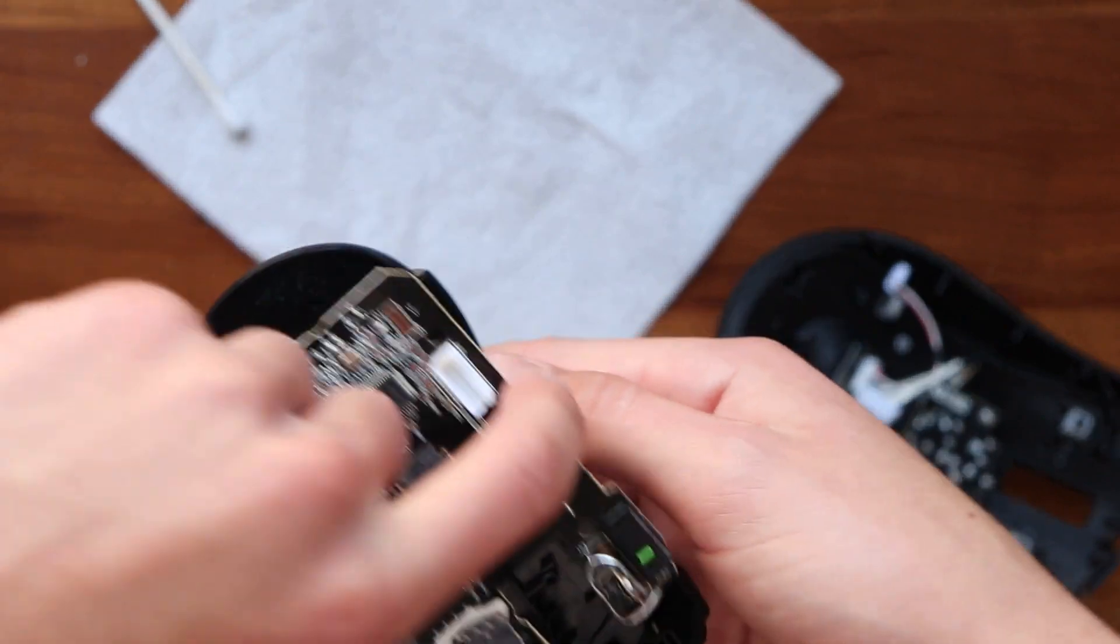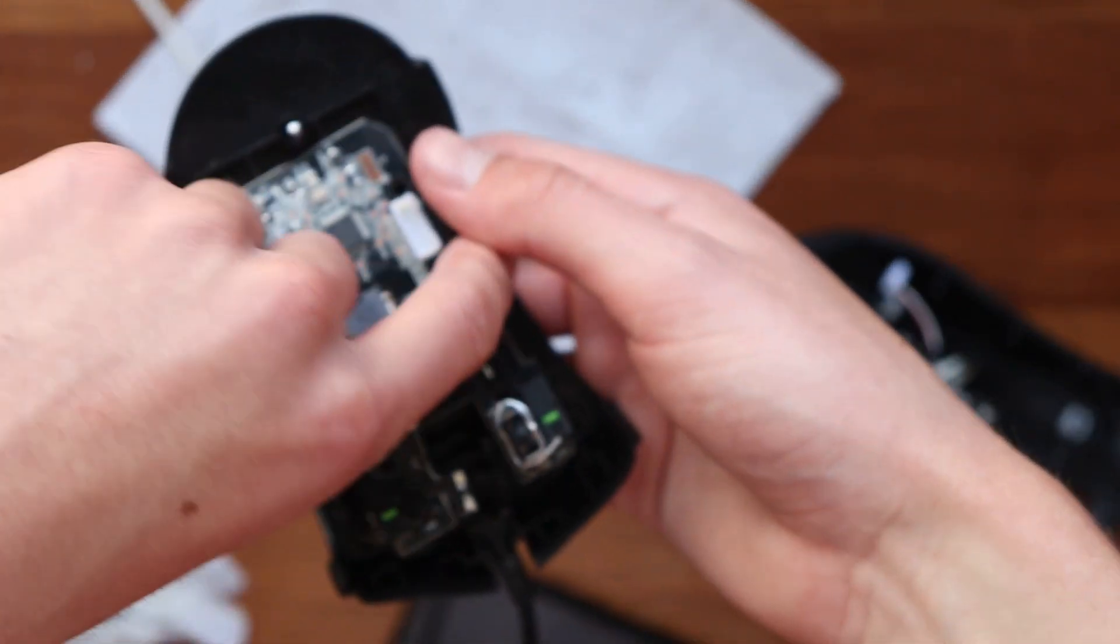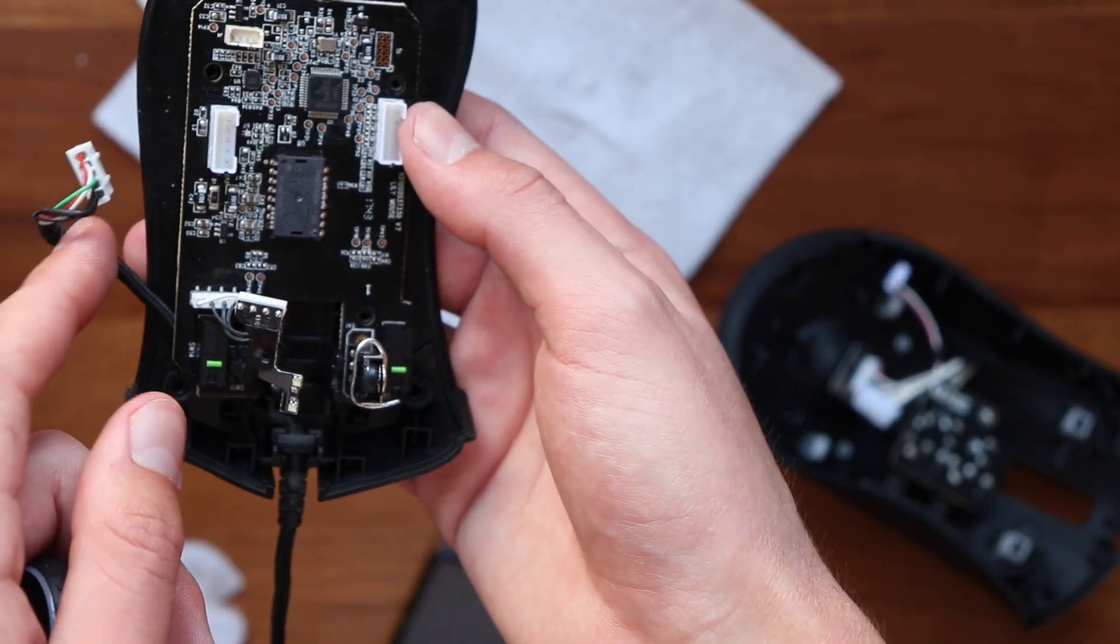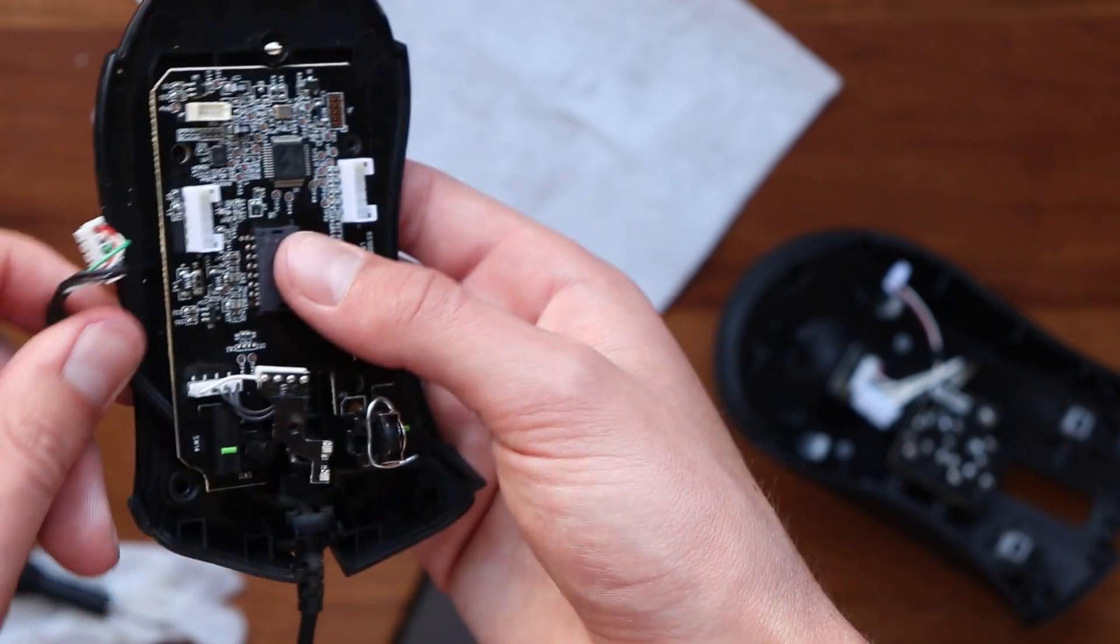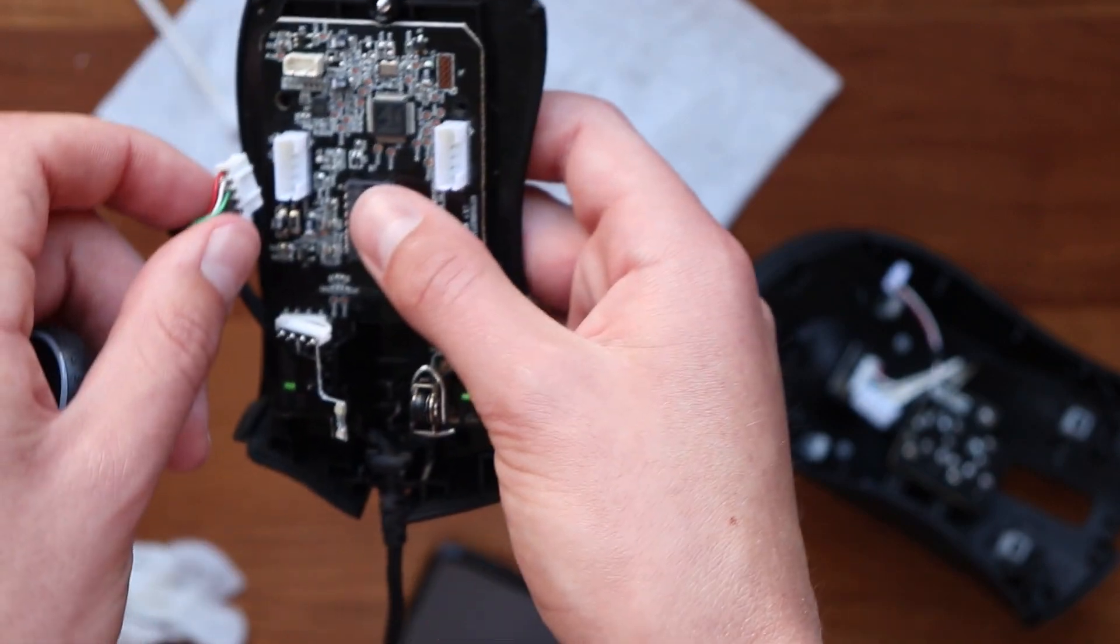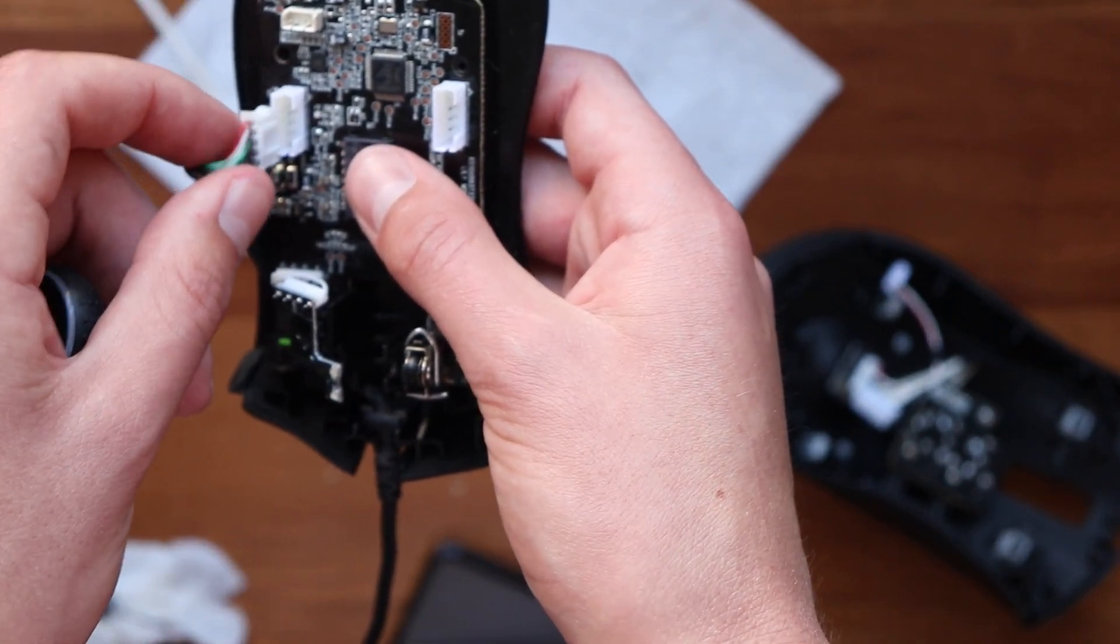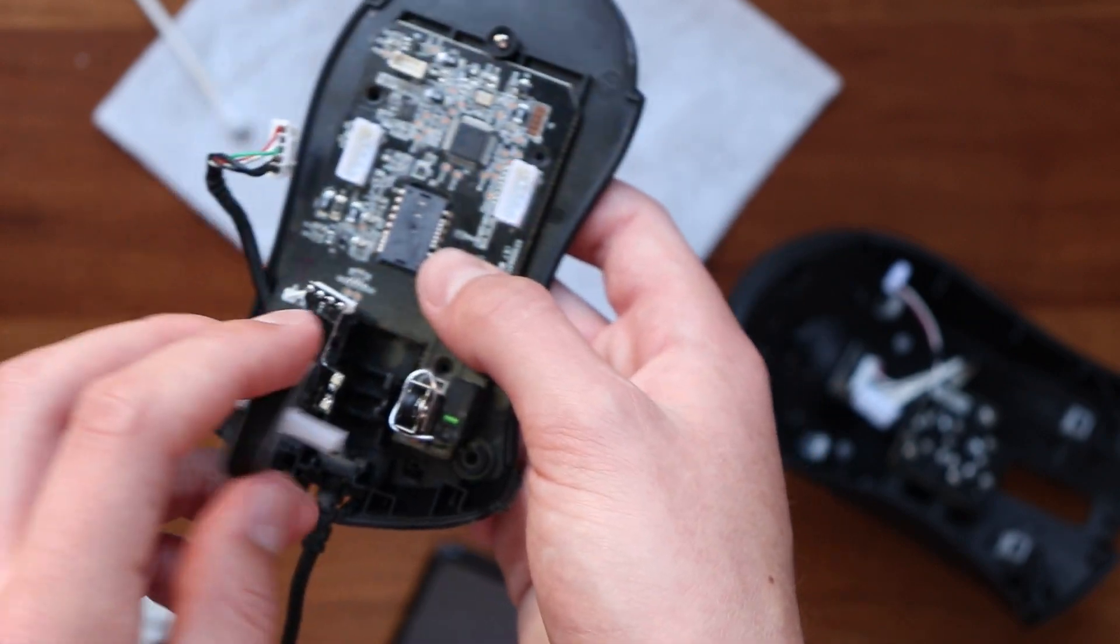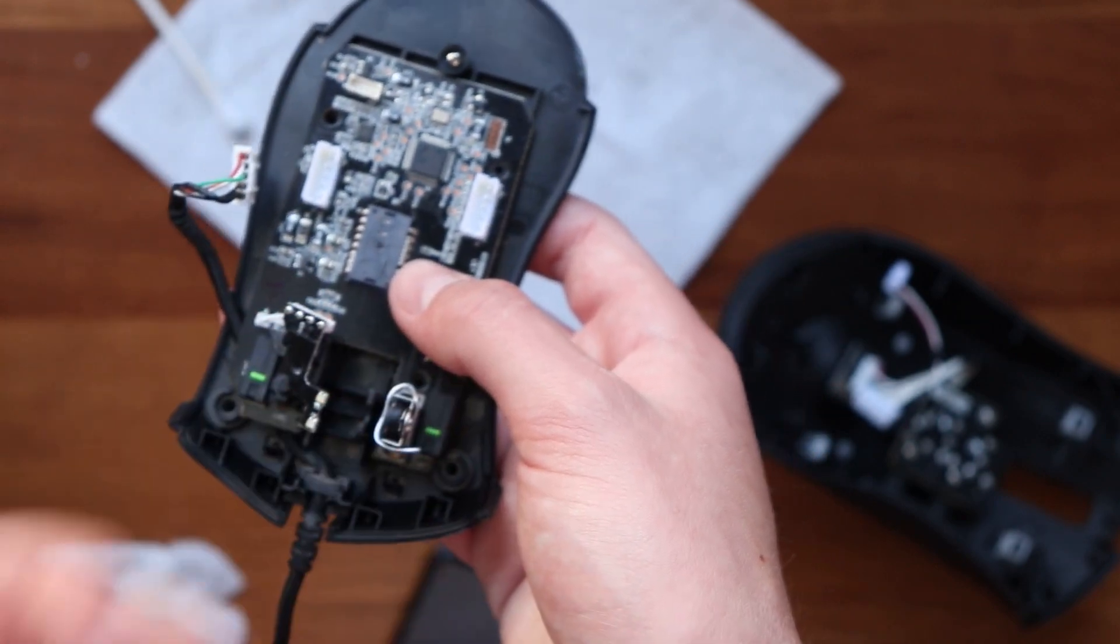So just drop the little motherboard back into the main shell or casing, and then you just want to reconnect this little connector. And then before you do that though, make sure you fit in this wheel also.